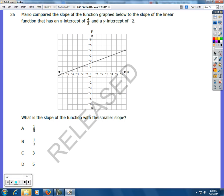This is the fifth video installment in Math 1 EOC release test, working through the questions on that test. This is number 25. Mario compared the slope of the function graphed below to the slope of the linear function that has an x-intercept of 4/3 and a y-intercept of negative 2. What is the slope of the function with the smaller slope?